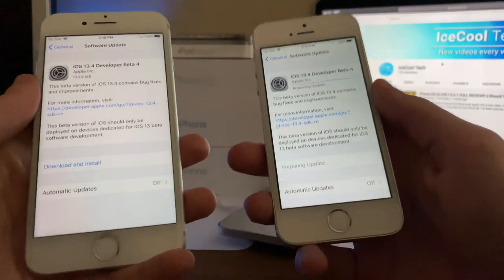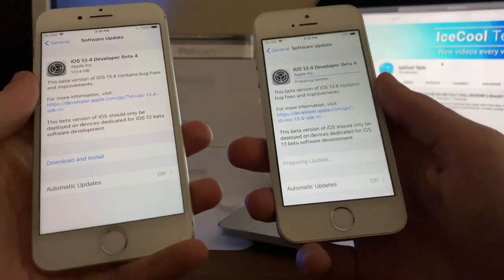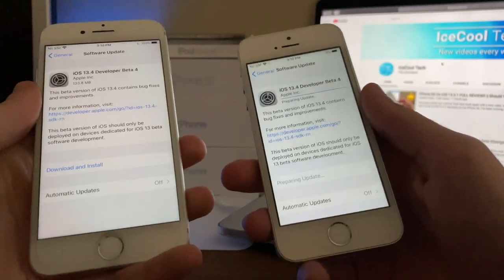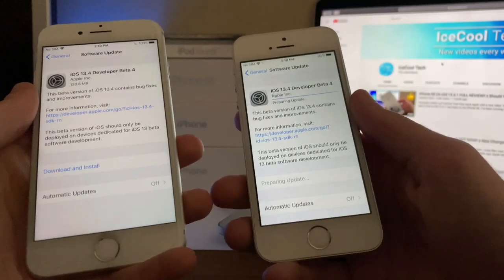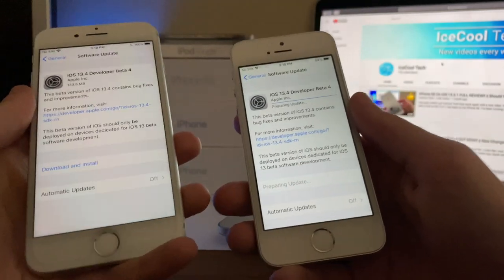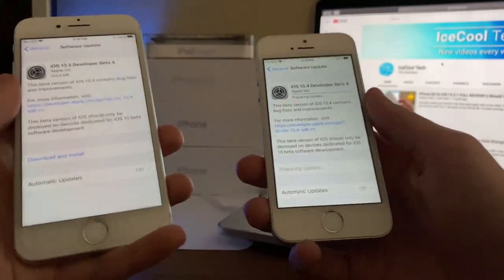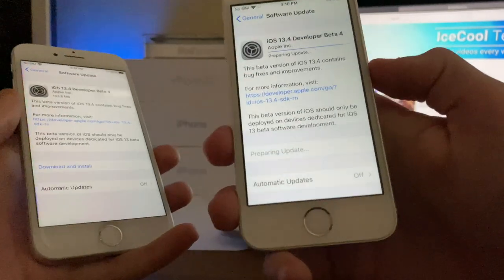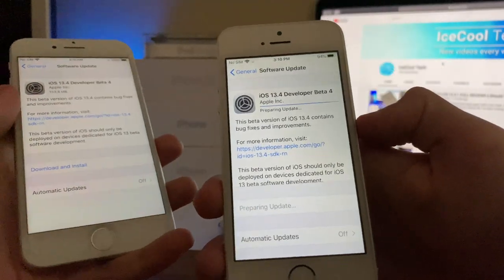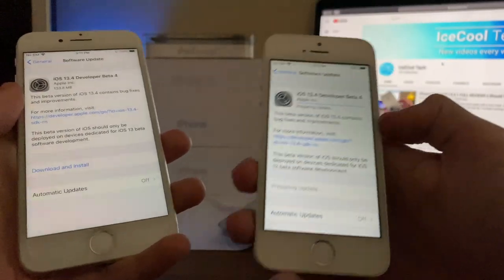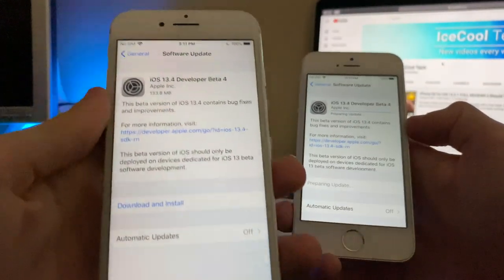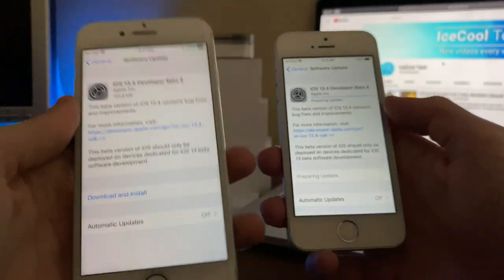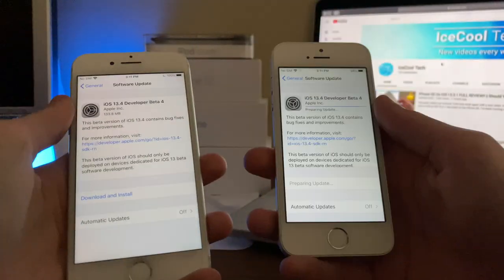Now this is a fairly fast release, as we haven't even had Beta 3 for even a full week yet. Now this is a very small update, as it comes in at only 133.2MB on my iPhone SE, and 133.8MB on my iPhone 7.